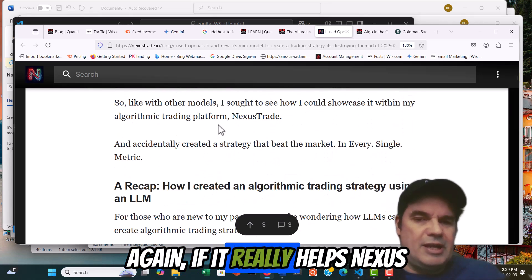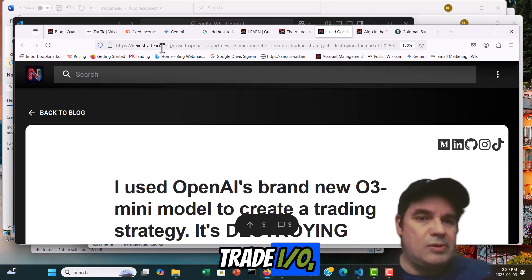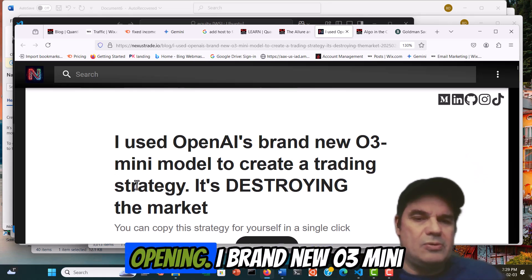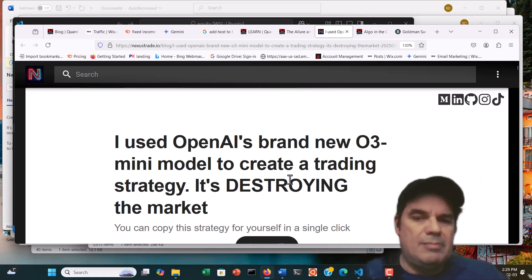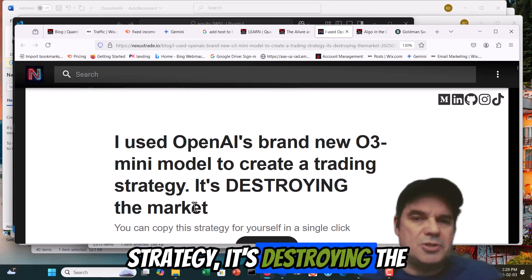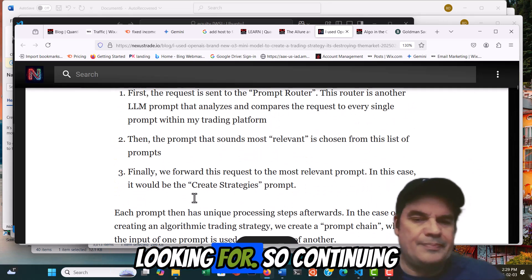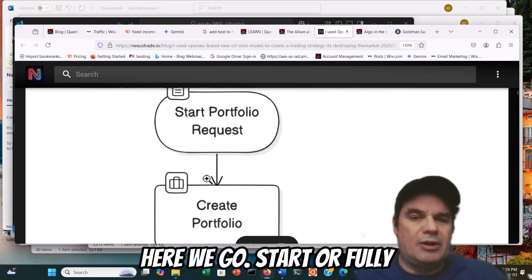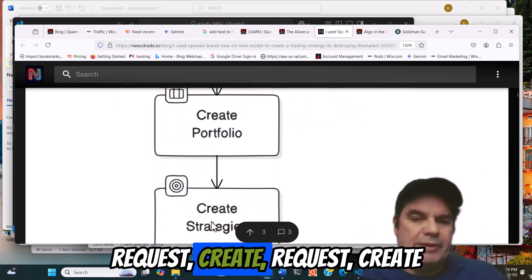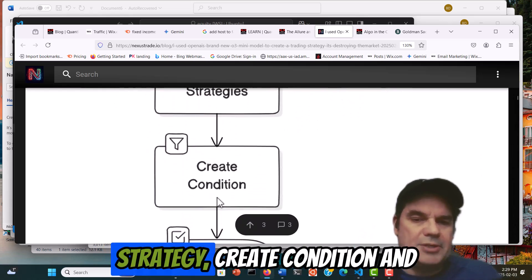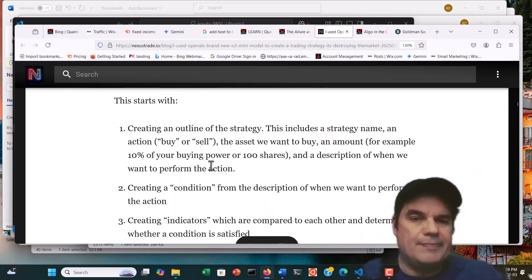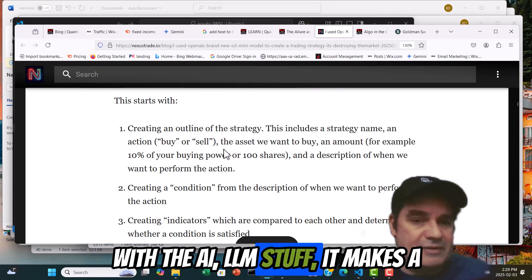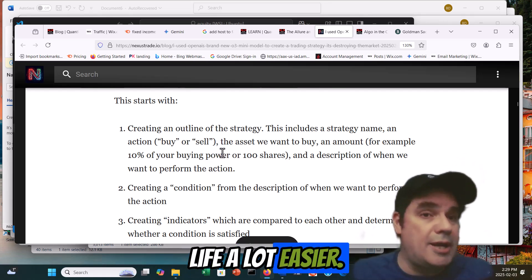Again, this is from Nexus Trade IO, and the title is: 'I used OpenAI's brand new O3 mini model to create a trading strategy. It's destroying the markets.' Continuing along, here's the process: start portfolio request, create request, create strategy, create condition, end. I don't think it's that simple, but with the AI LLM stuff, it makes life a lot easier.